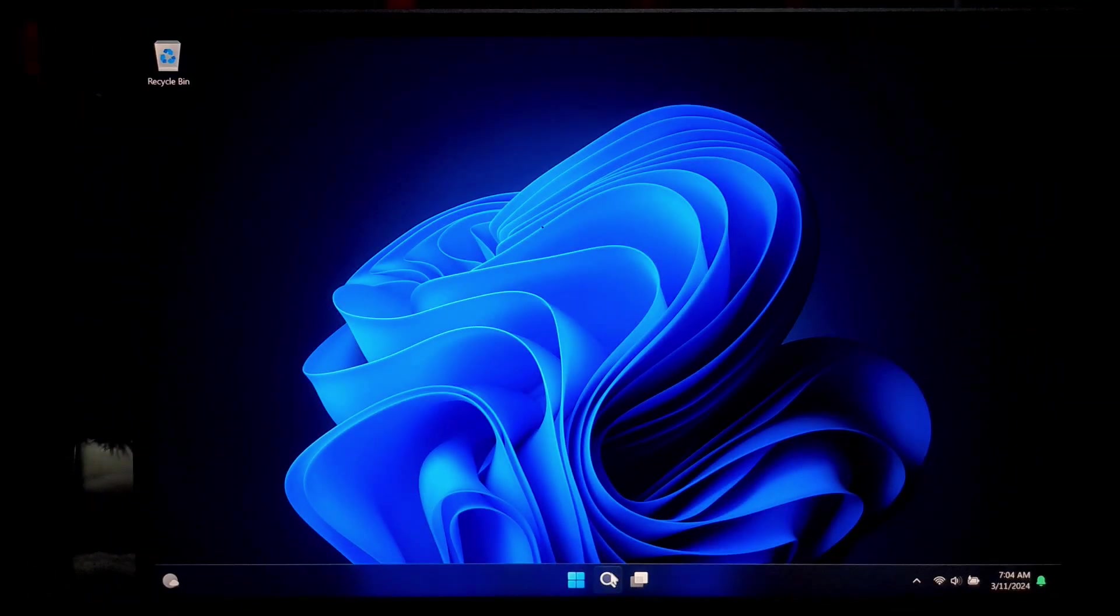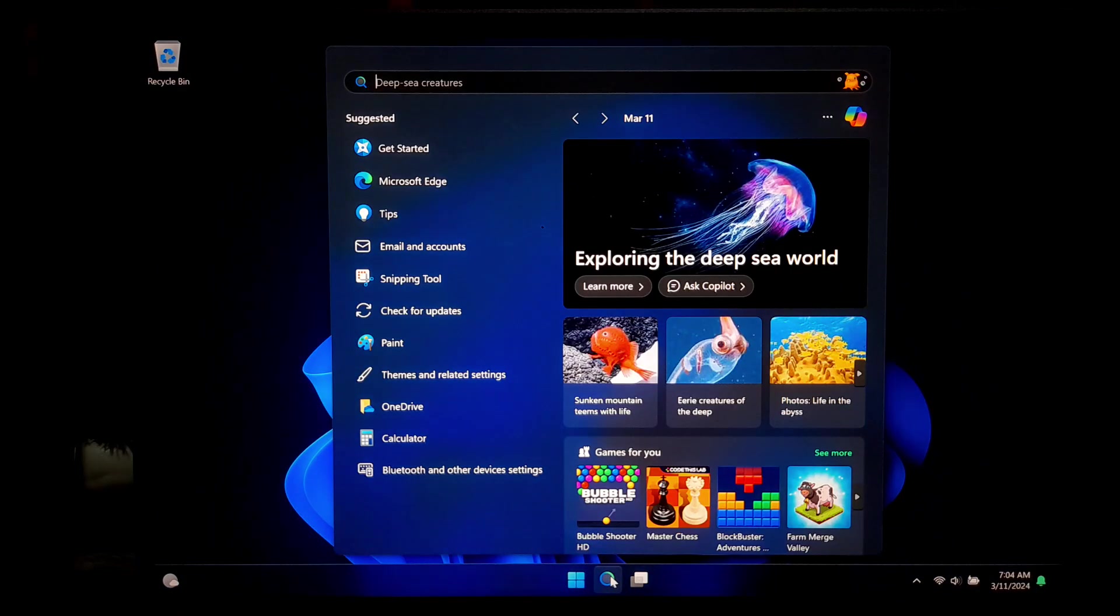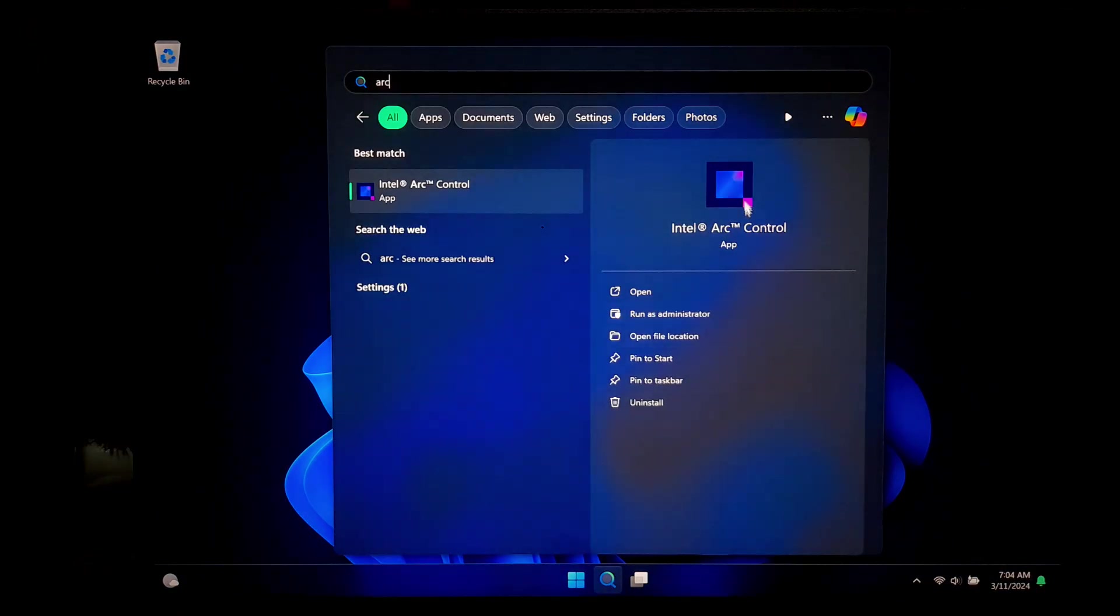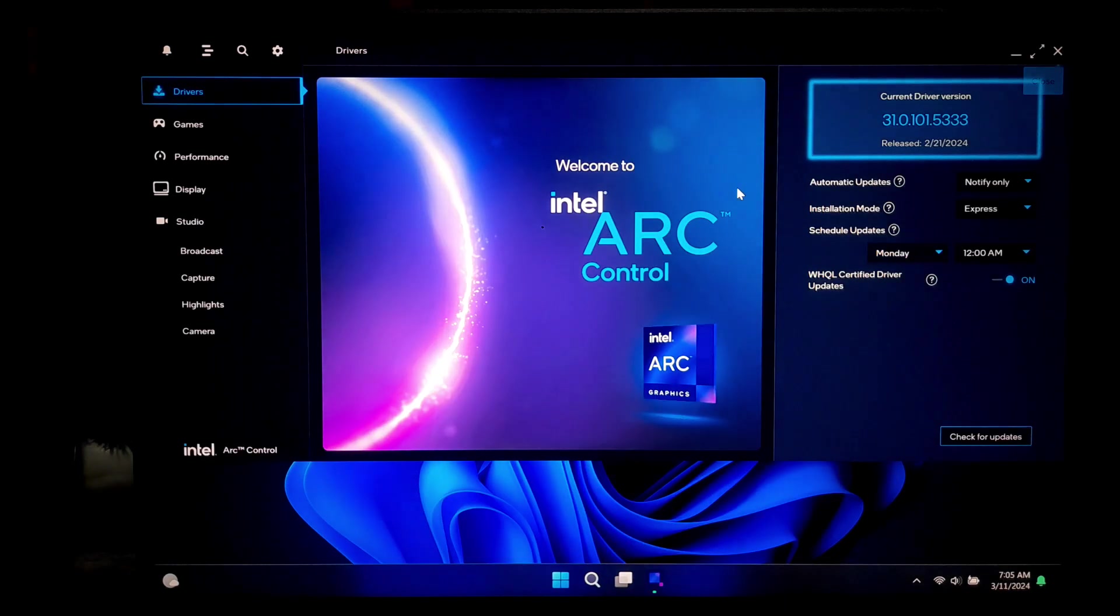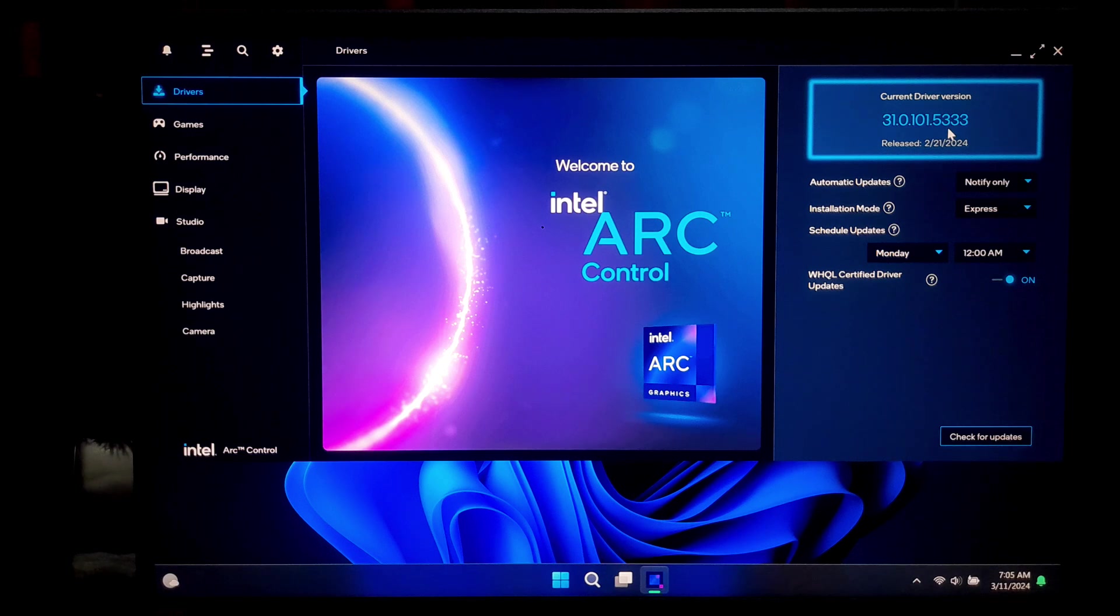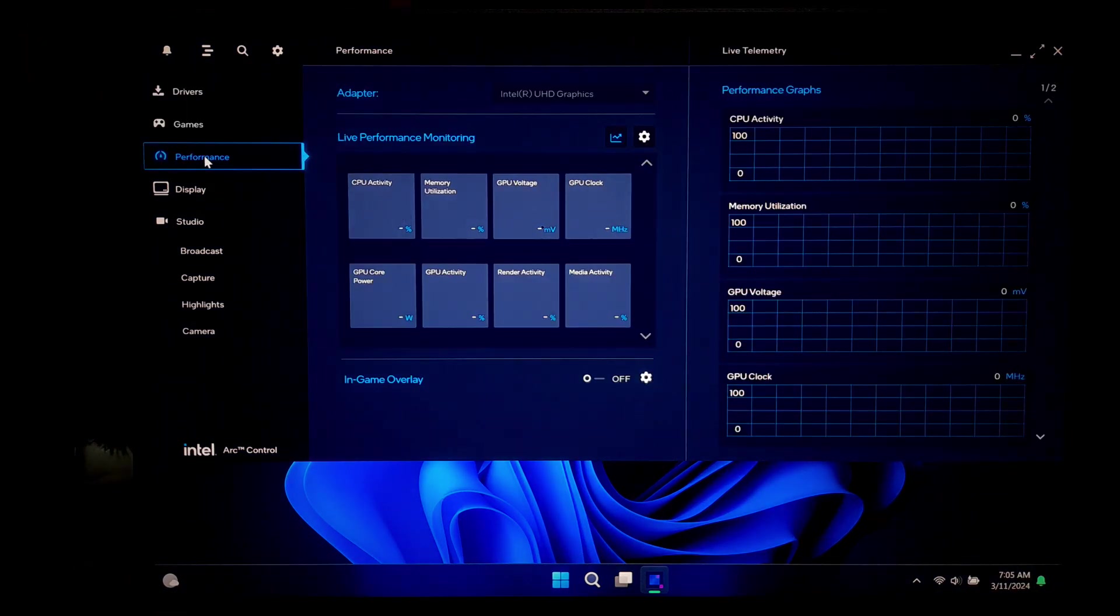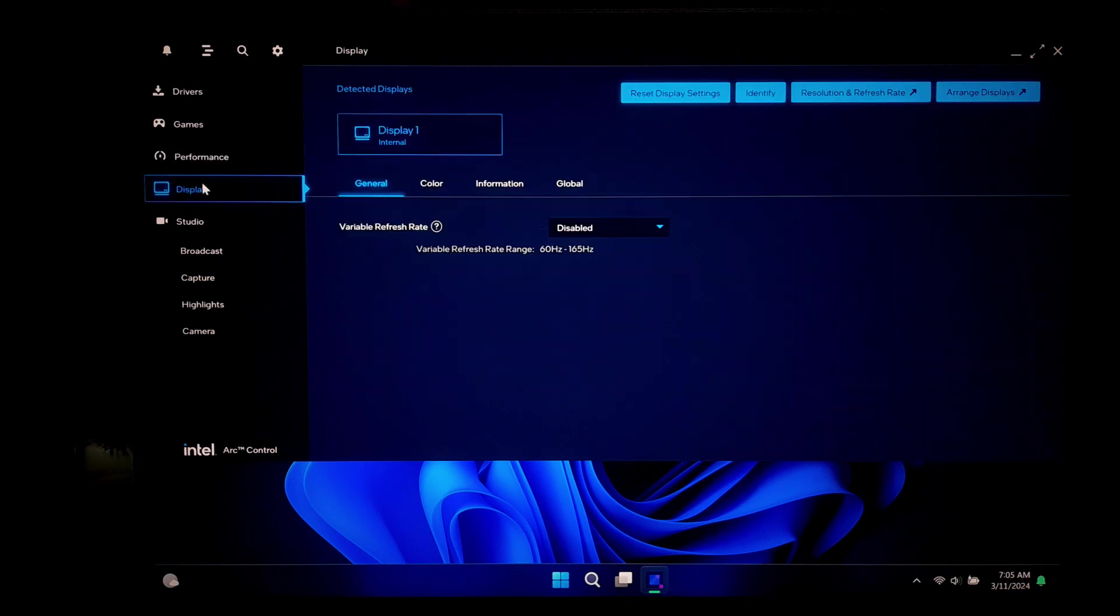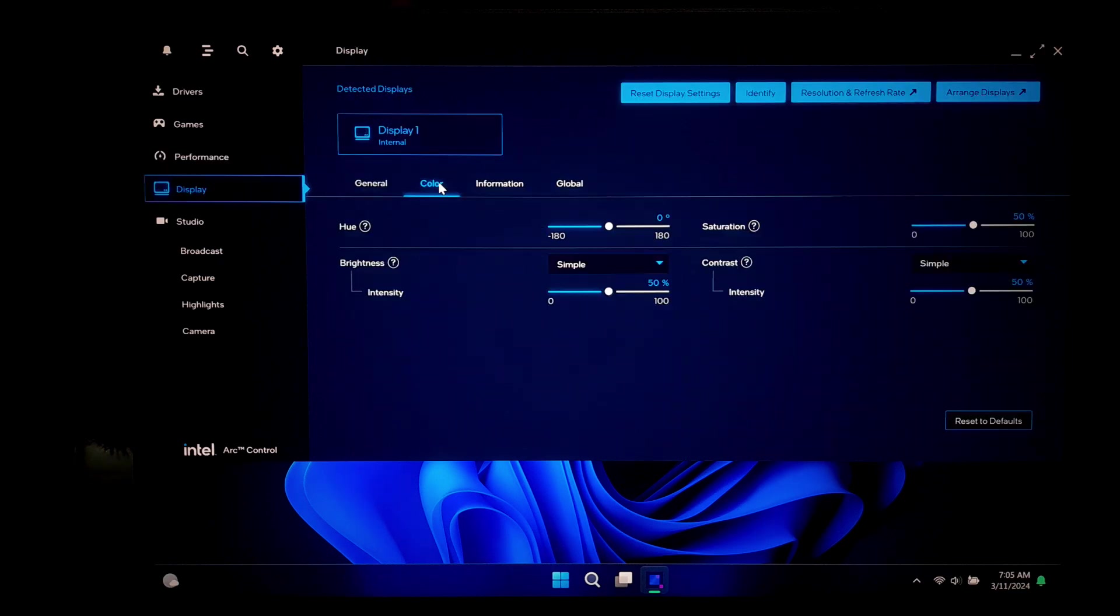All right, now you have successfully updated your Intel graphics driver. To confirm the update, let's go to the Intel Graphics Command Center or open the Intel Arc Control and check the driver version. It should now reflect the latest version you just installed. As you can see, there is no more error message about failed to install graphics driver.